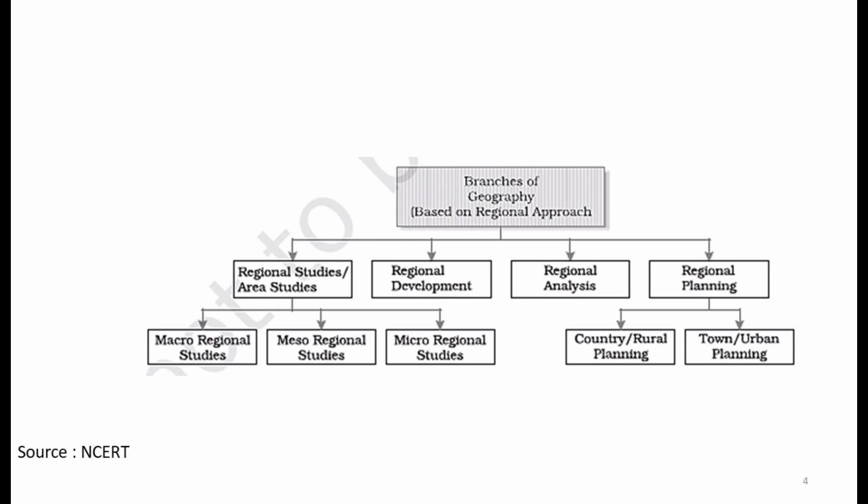So, the laws, theories, approaches, and techniques studied in systematic geography, when applied to a particular region, constitute the regional part of geography. That was the video.